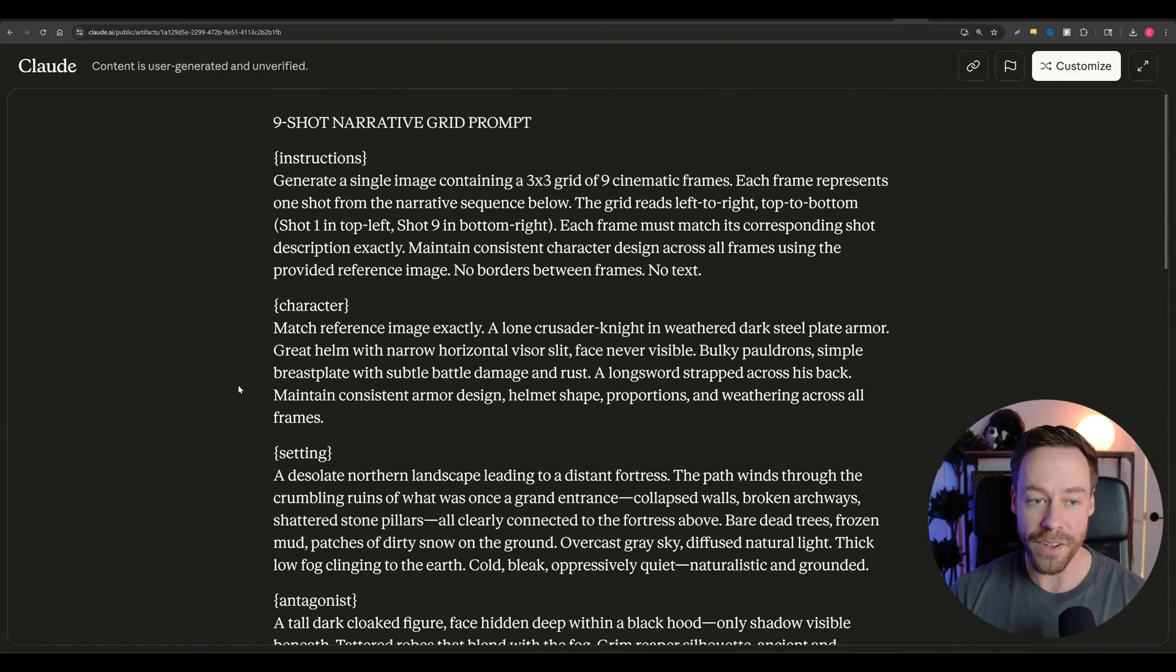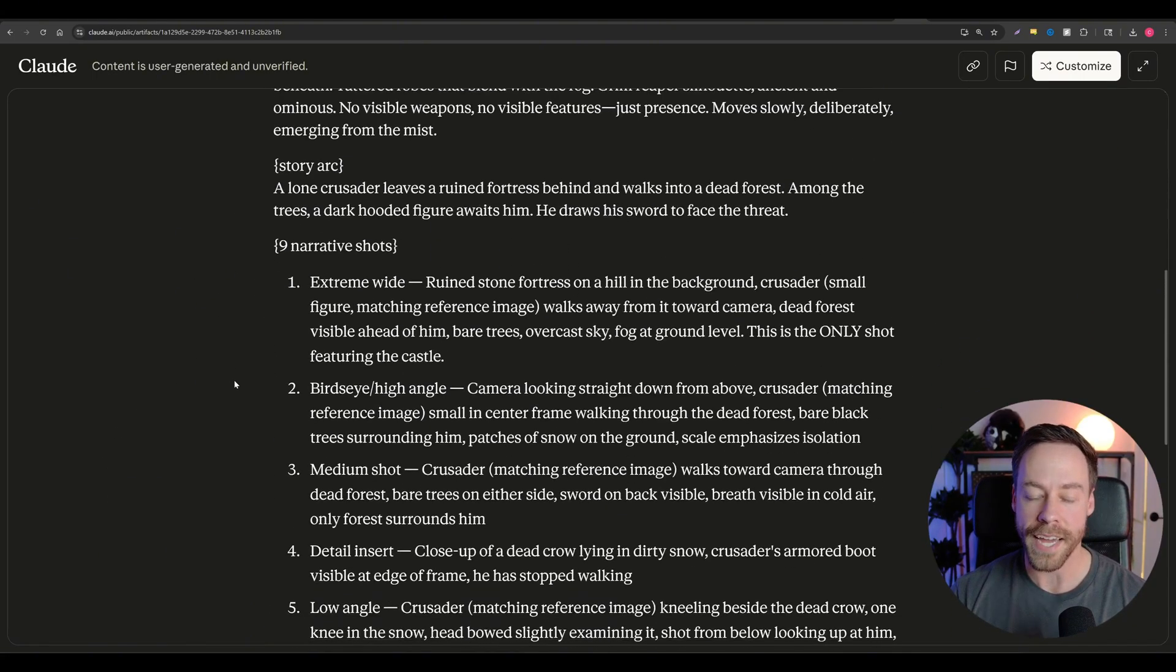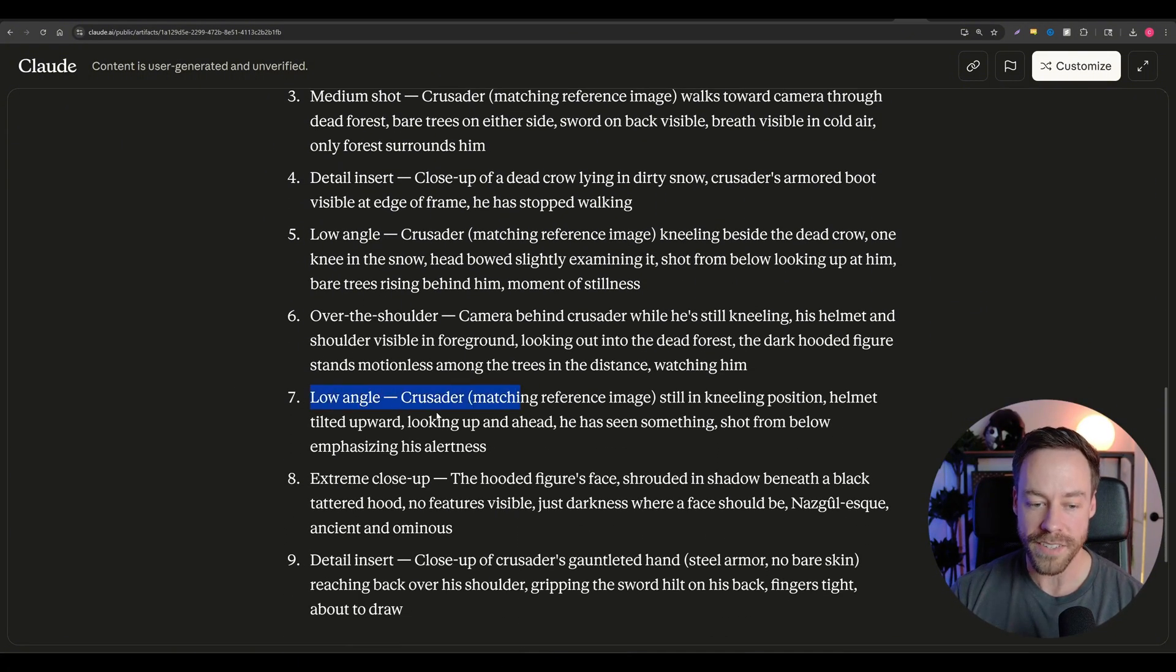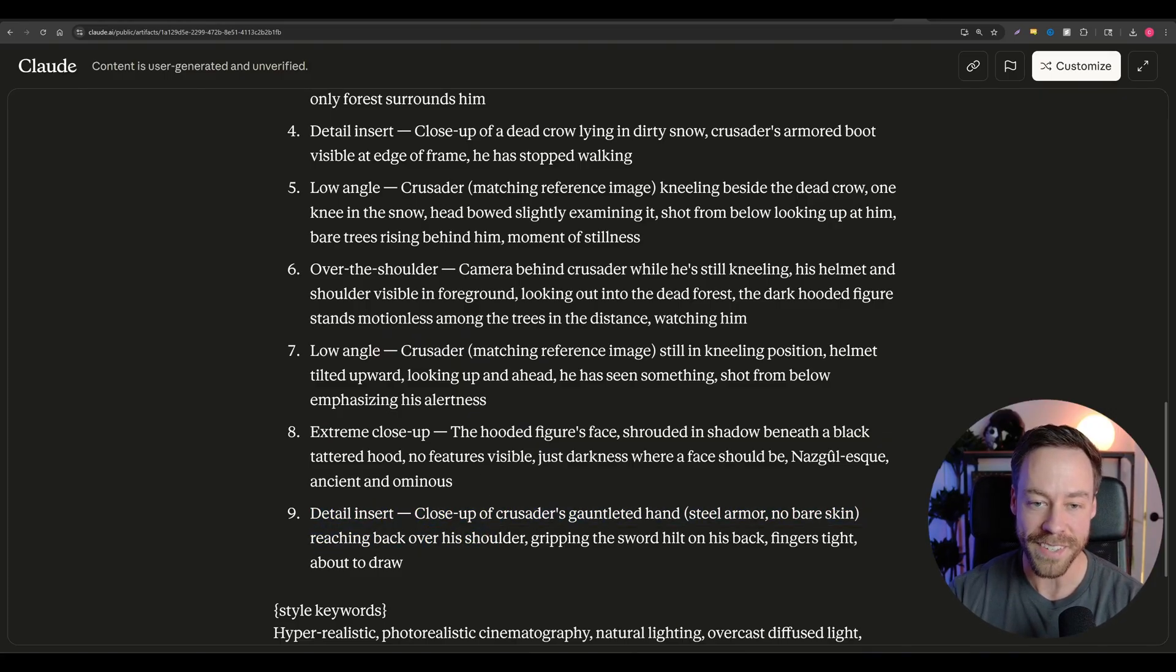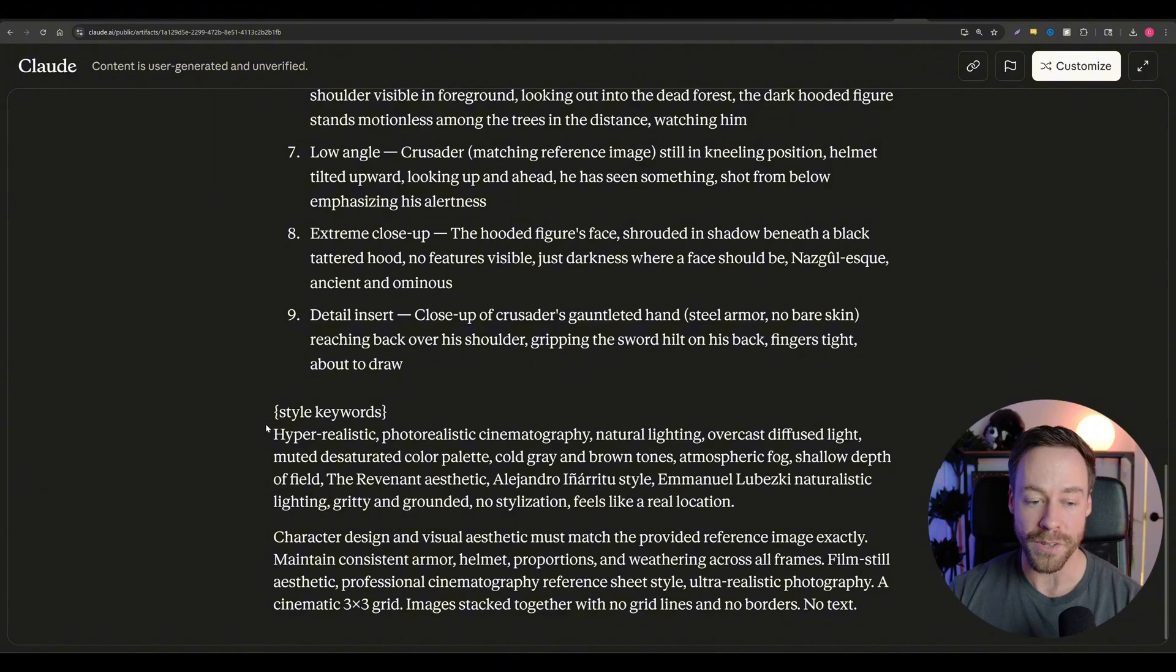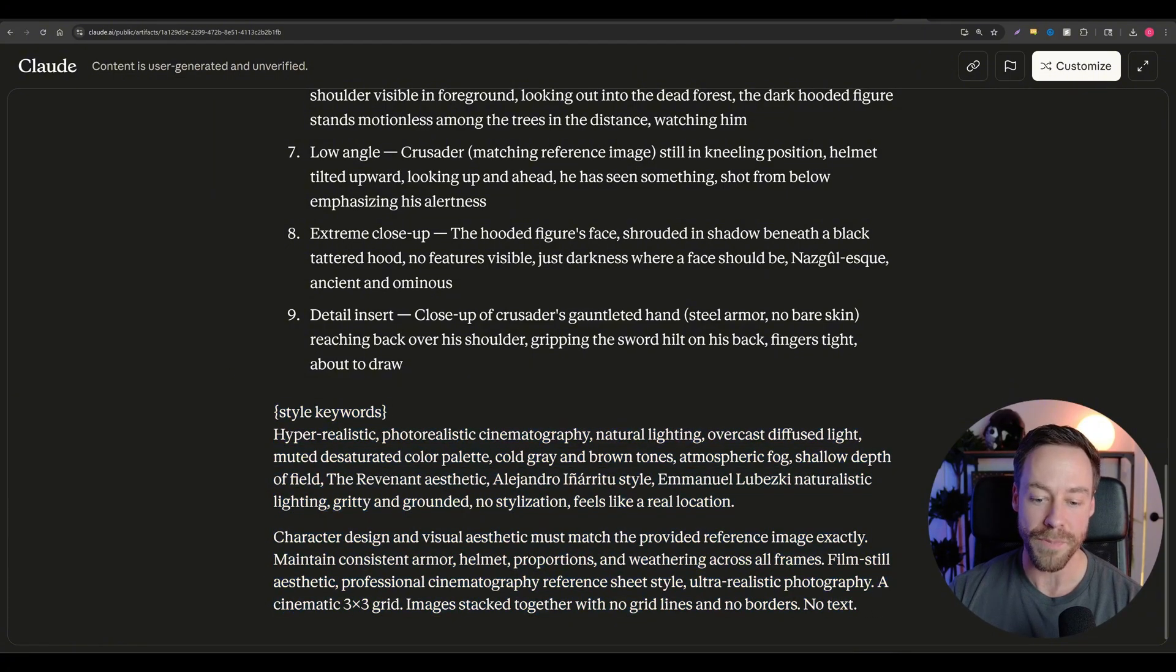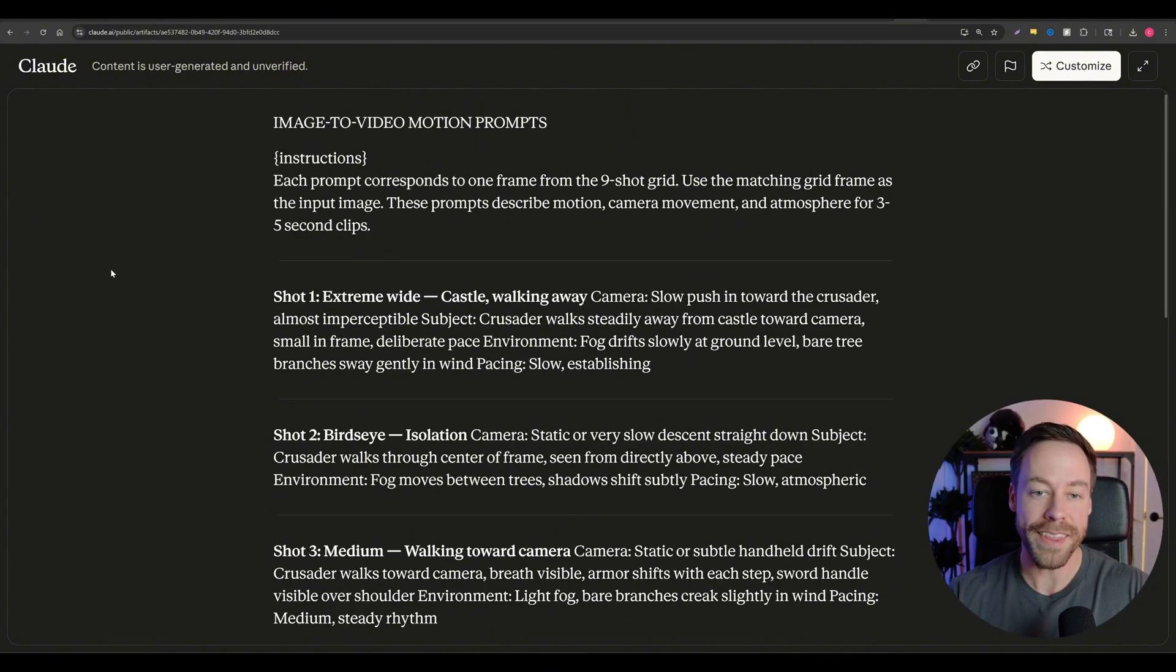Now there's a lot going on. We need the instructions, a character, the setting, maybe an antagonist, a story arc. And then we need nine narrative shots. And each of these shots, as you will see, include specific types of camera angles that you probably don't even know exist. Beyond that, we also want to include things like style keywords and also give it additional information that says, Hey, you need to make sure the character and the visuals maintain consistency throughout or else it doesn't even do anything for us.